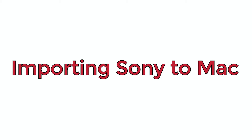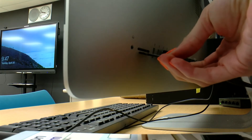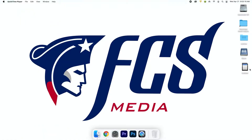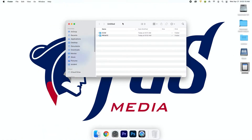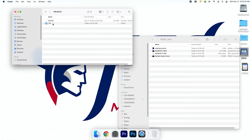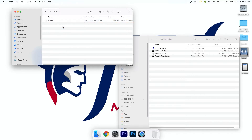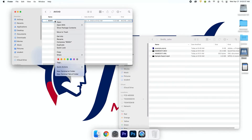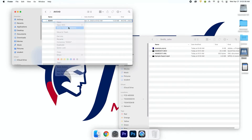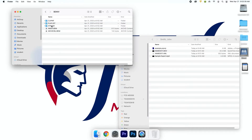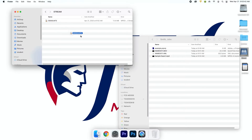To import footage shot on a Sony camera onto a Mac, put the SD card into the Mac and open the folder for the SD card. Click the folder called private, right-click AVCHD and click show package contents. Right-click BDMV and click show package contents. Double-tap stream and those are your files. Drag the files into your folder on the share drive.